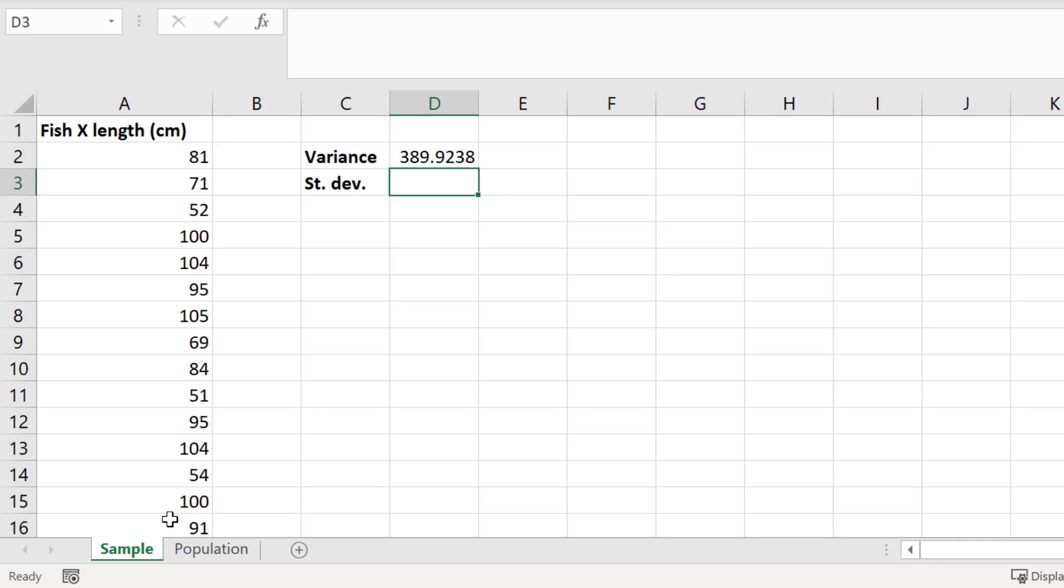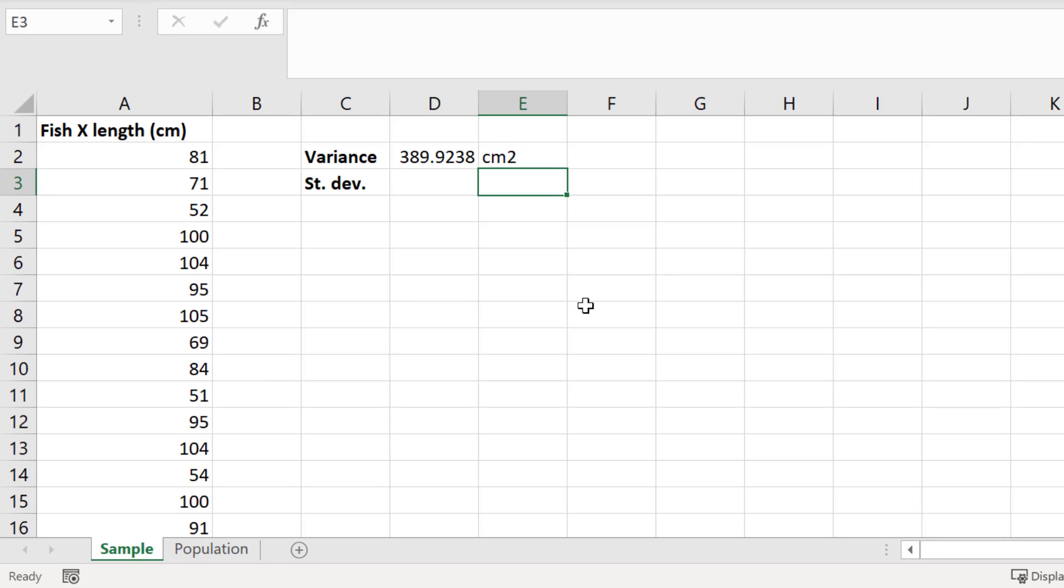The units for the variance are the same as the original measurement, squared. So my variance is in fact 389.924 centimeters squared.